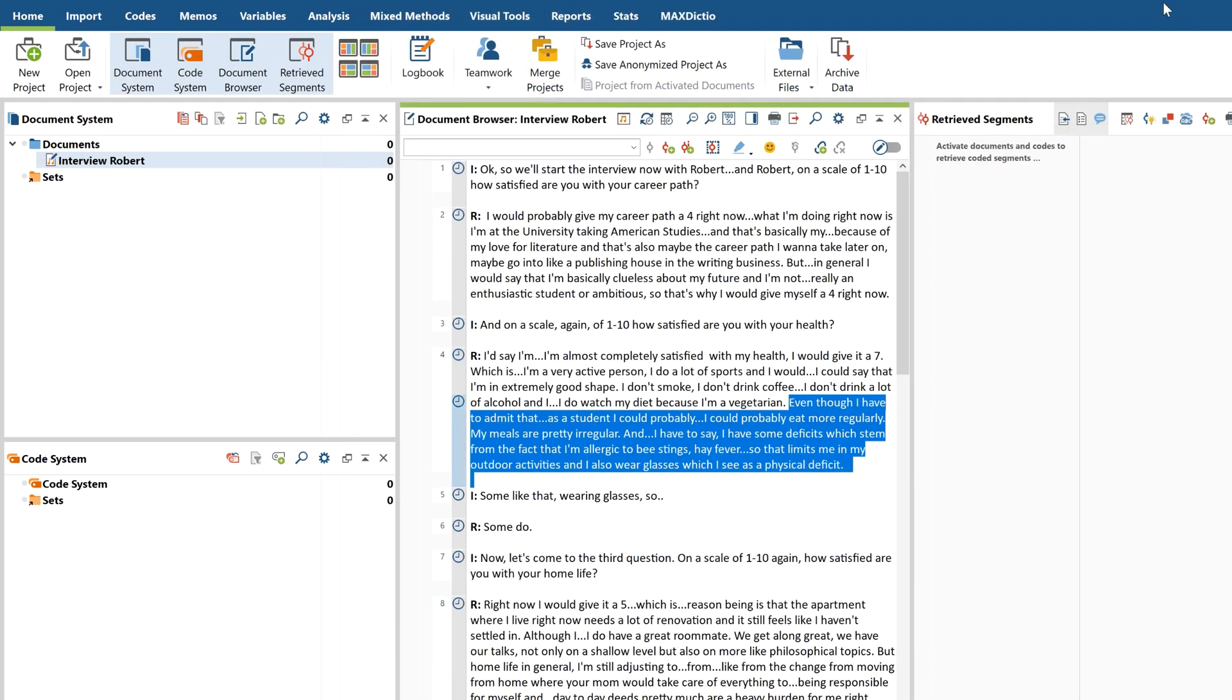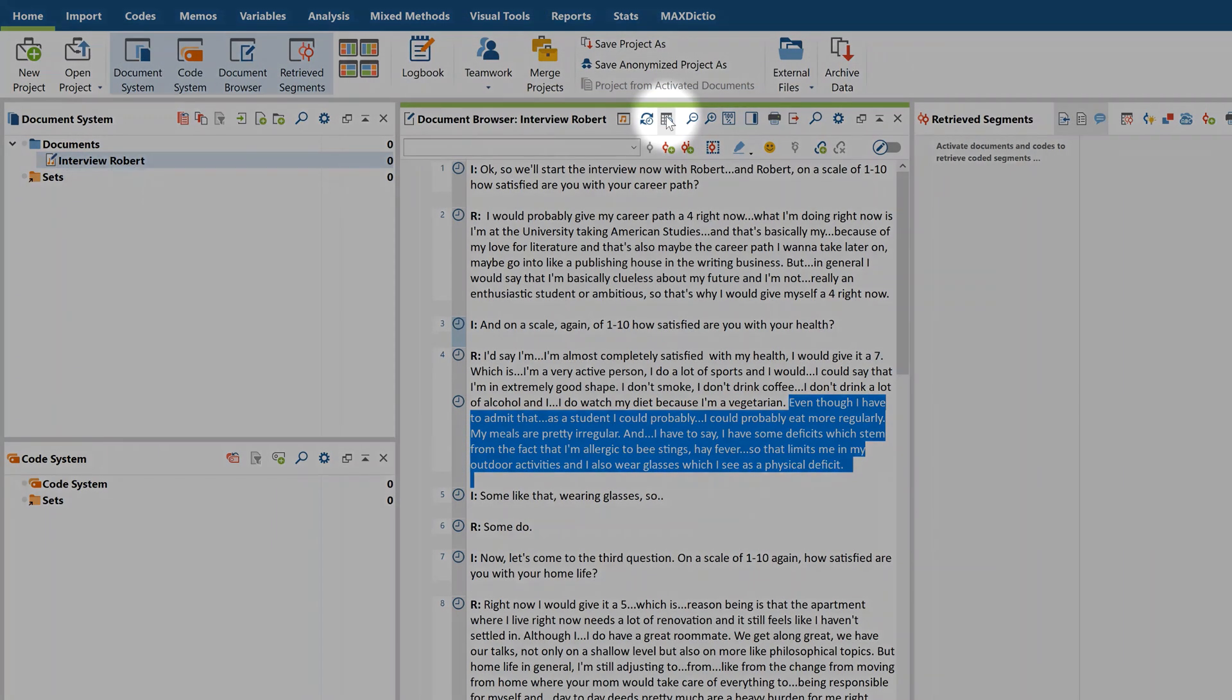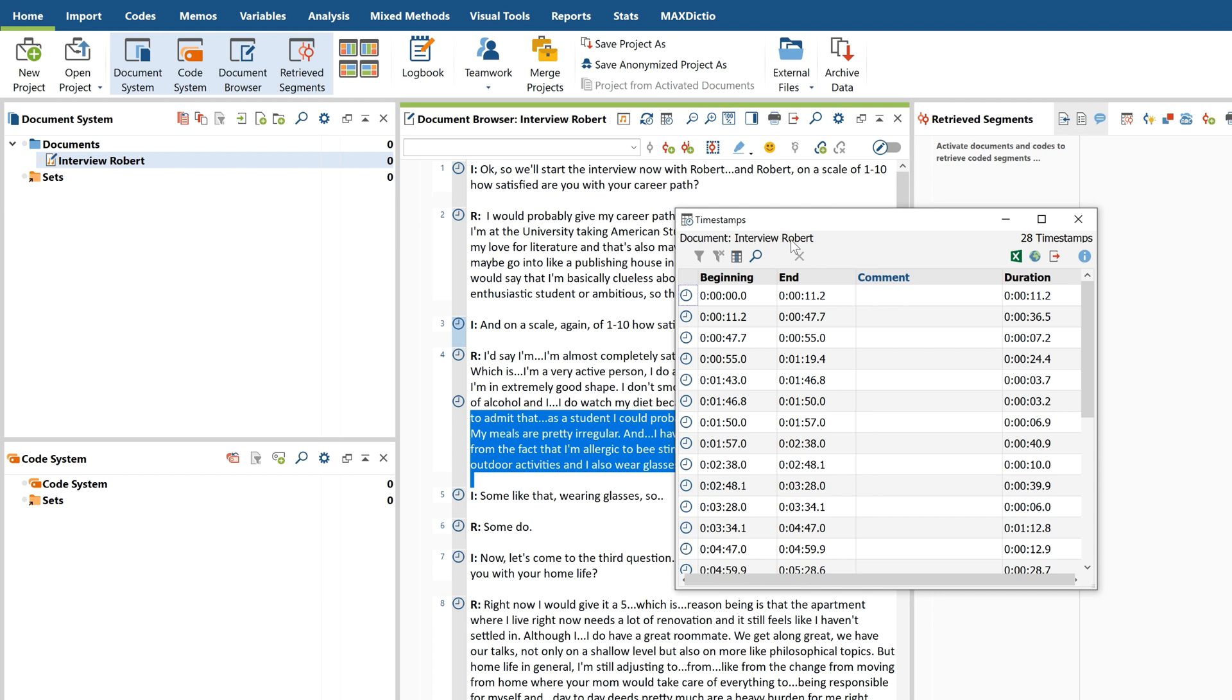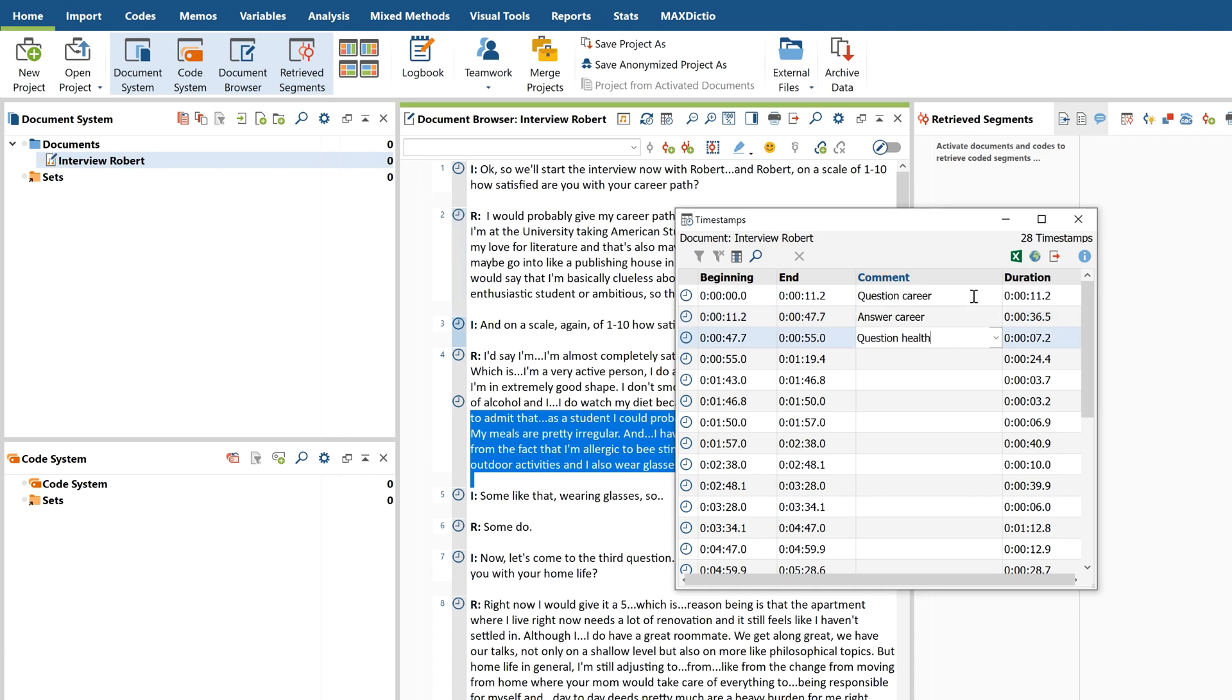The timestamp function will also let you sum up interview passages provisionally before transcribing them. If any coded part proves particularly useful, you can easily listen to it later on and transcribe it if necessary.